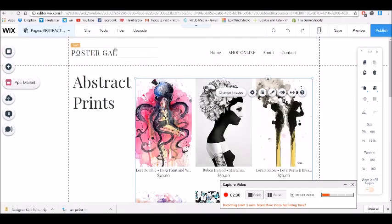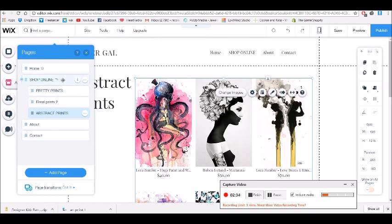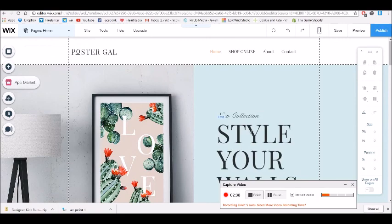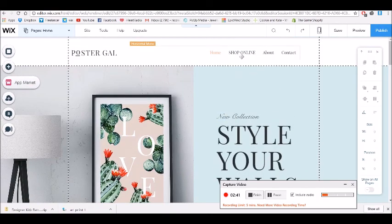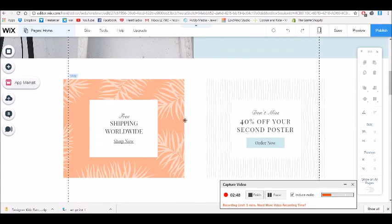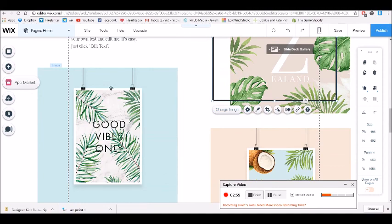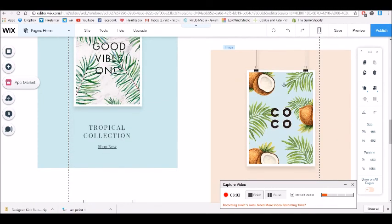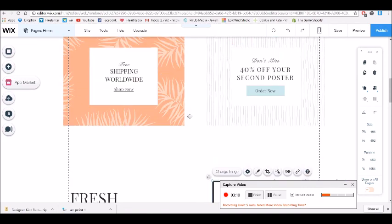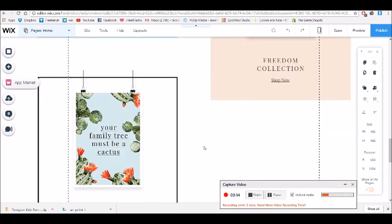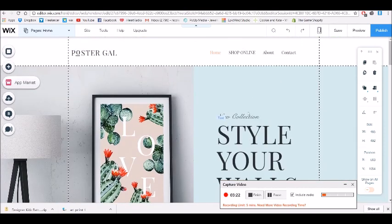Then go to your home page and add links to your different collections. For example, one image could link to Floral Prints, another to Pretty Prints, and another to Abstract Prints. It's a good idea to have those visual links on your home page, giving people more places to click through into your pseudo-store and hopefully buy through Amazon.